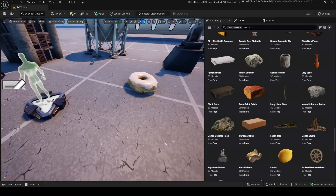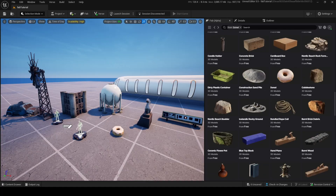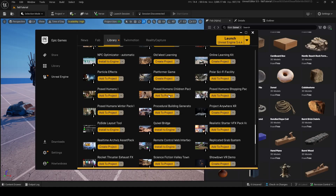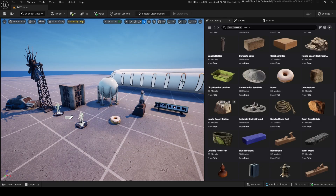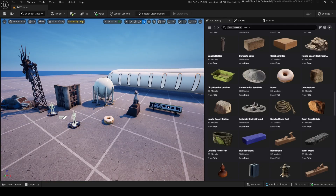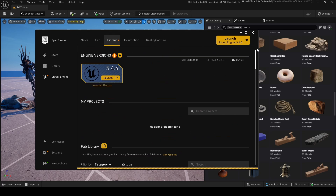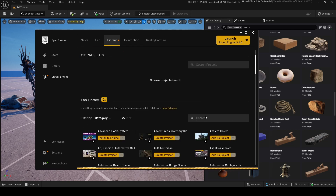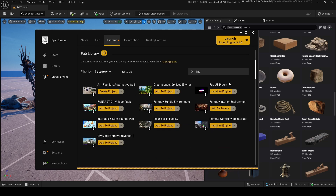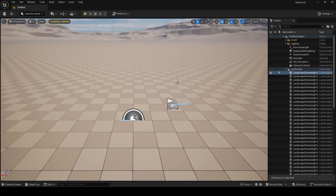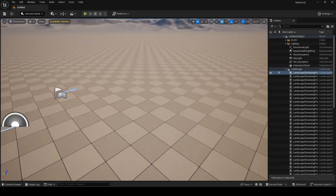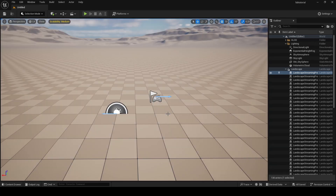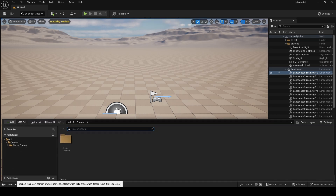That's how you get referenced assets from the UEFN FAB integration. But most assets in FAB are for Unreal Engine only, not UEFN — so how do we get Unreal Engine assets into UEFN? The simplest way: go to your Epic Games Launcher, make sure you have the latest version of Unreal Engine — it cannot be 5.2 or lower, so make sure you have 5.3 or higher installed.